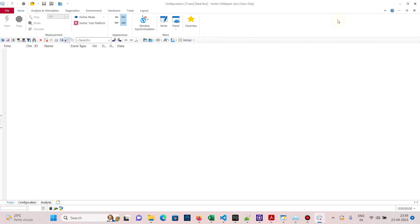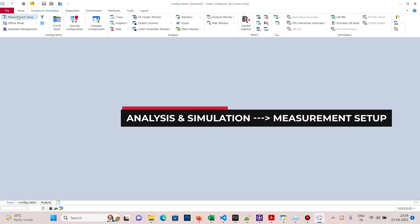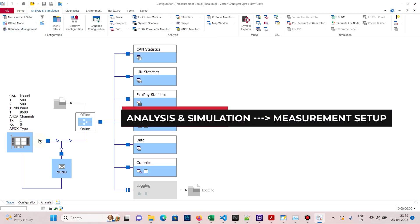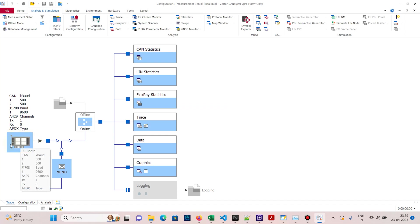Go to Analysis and Simulation, then Measurement Setup. Here is our CAN case — from this CAN case only a message will be sent. The message will go in this direction to this node.